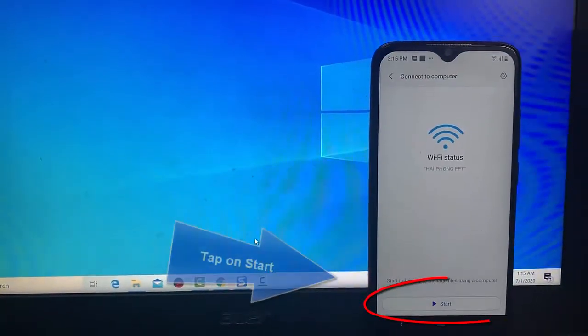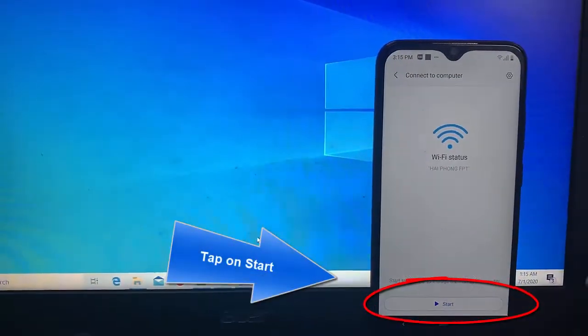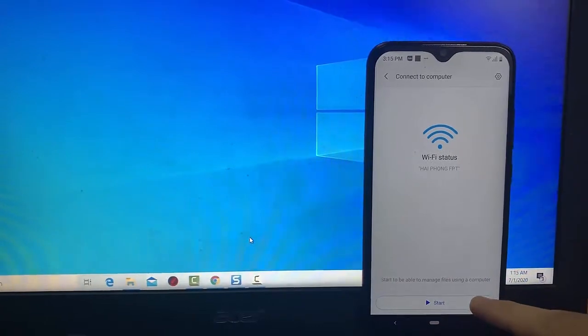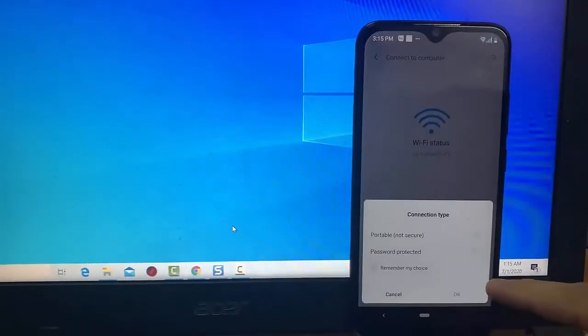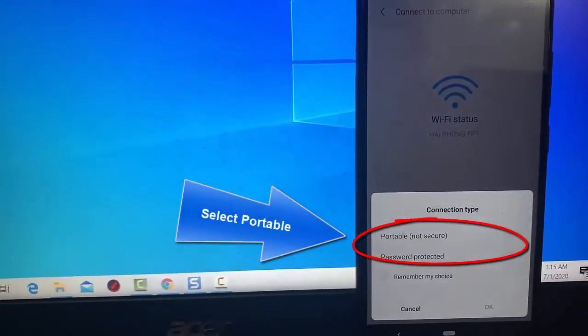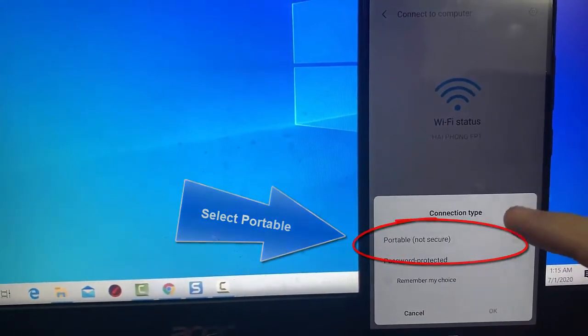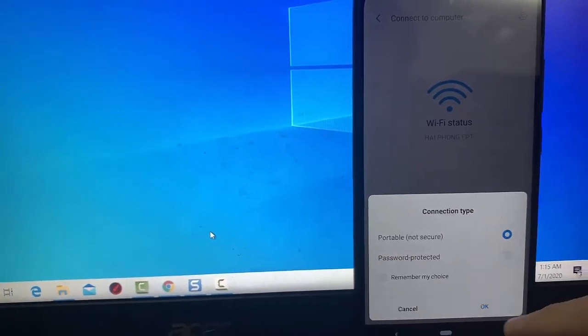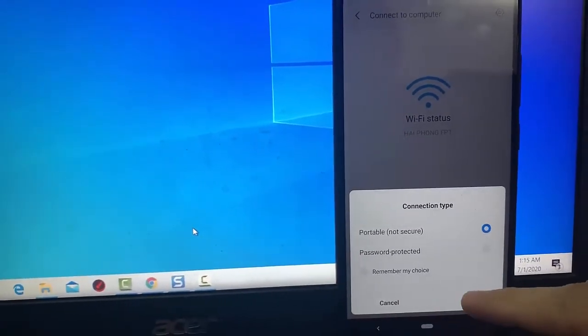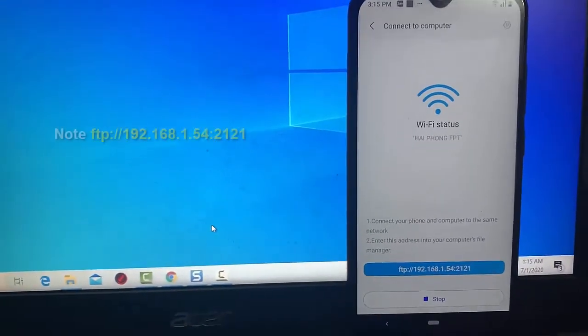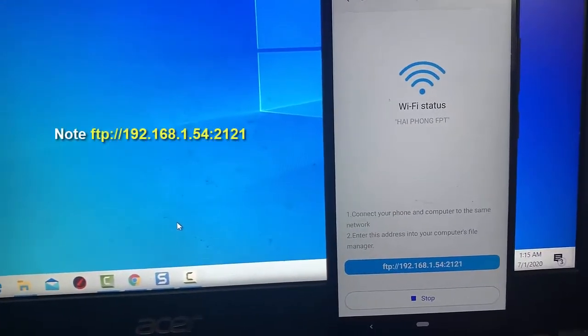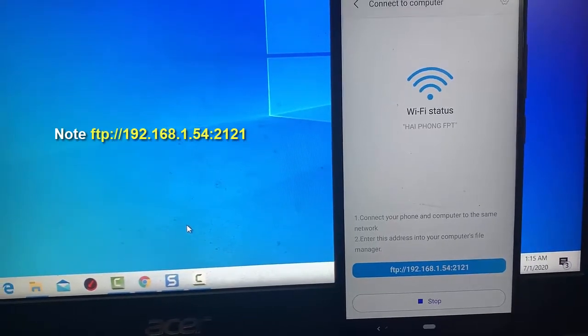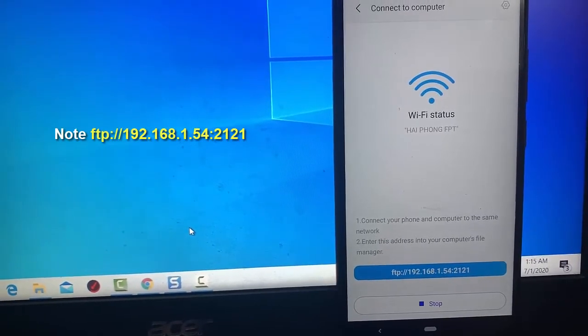You will be asked to select Portable or Password Protected—tap Portable. You will get an FTP address at the bottom of the screen. You have to use this address on your PC, as mentioned in the next step.